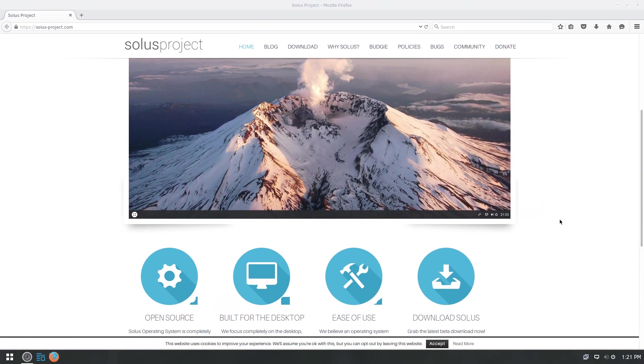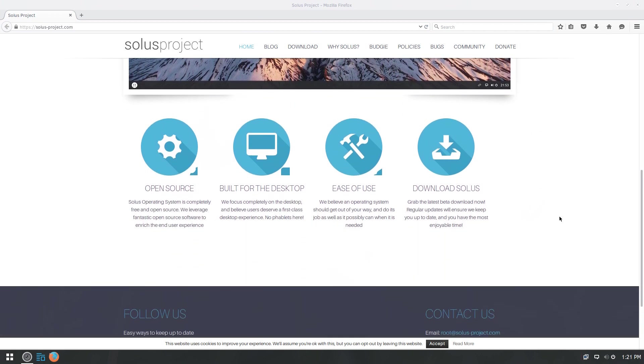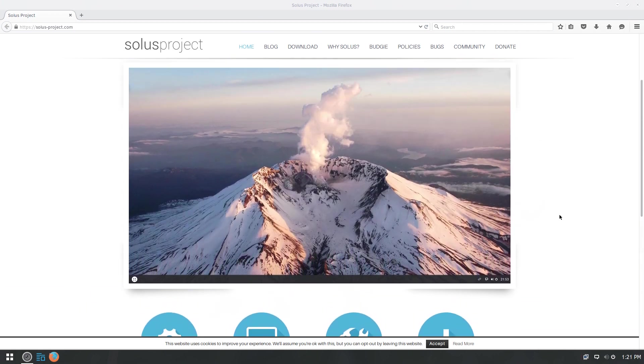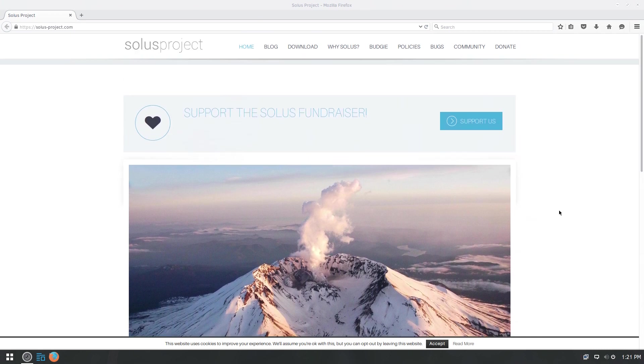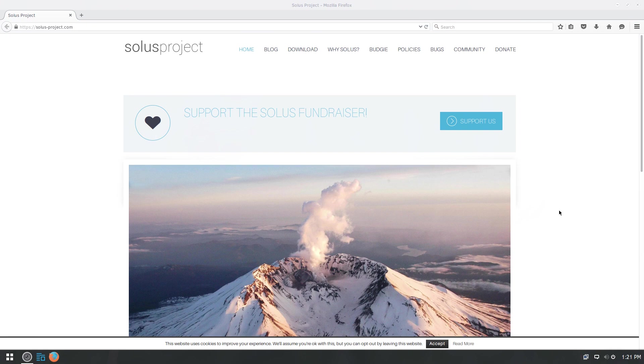And what I got right here is their home page opened up on Firefox. And I will leave a link down below so that you can go to their home page, take a look at it, and go ahead and download it and play around with it yourself, see what you think of it.